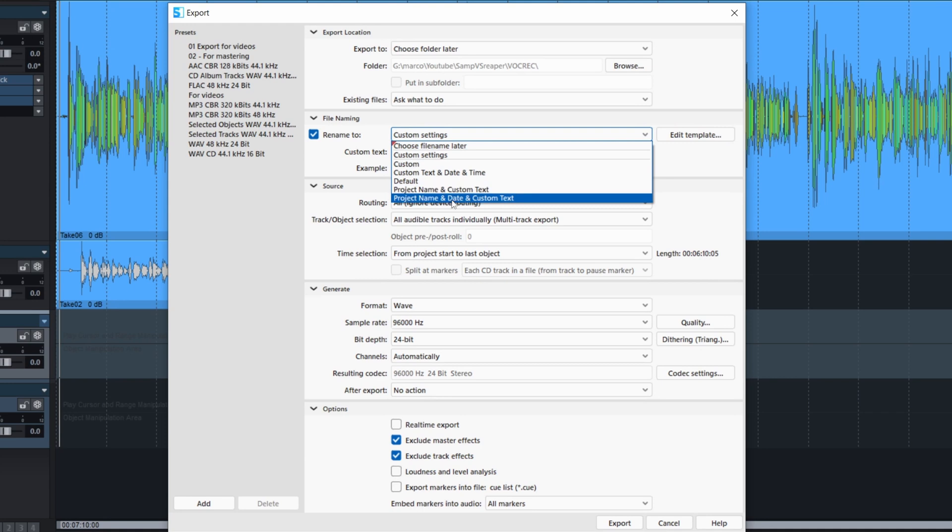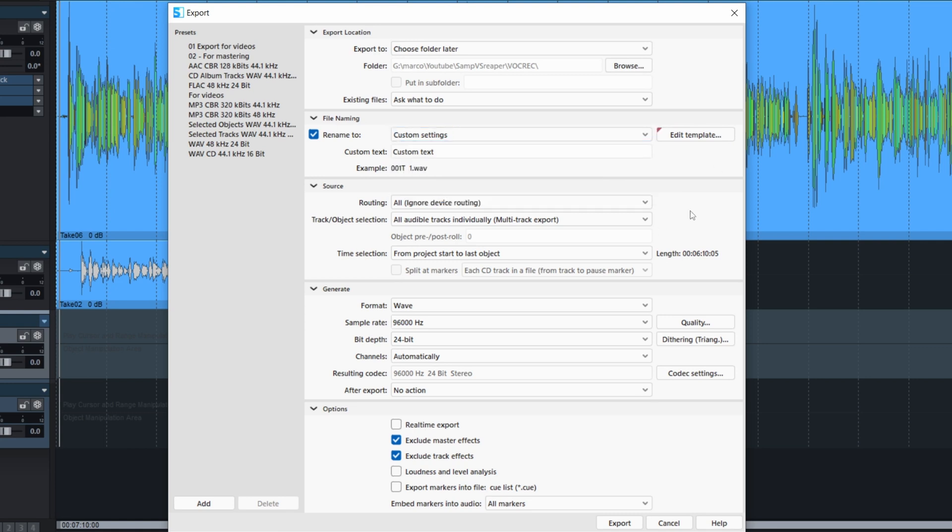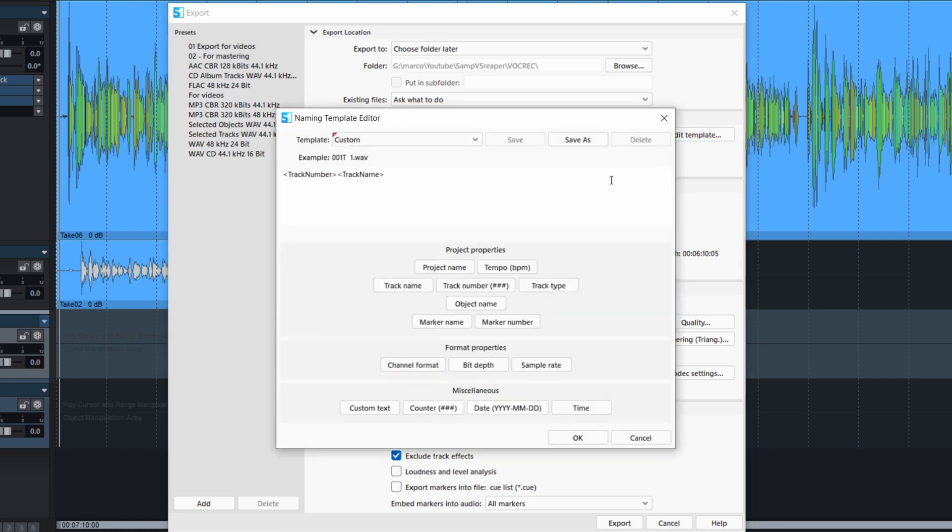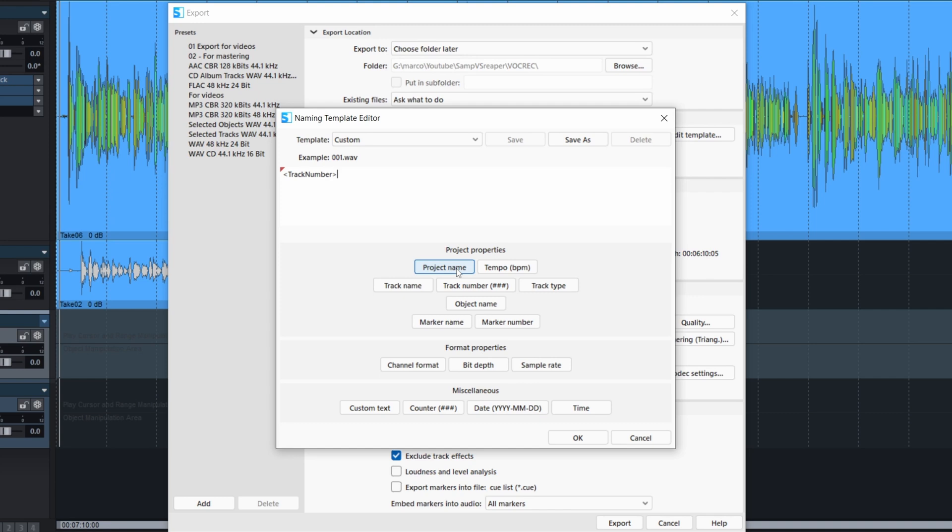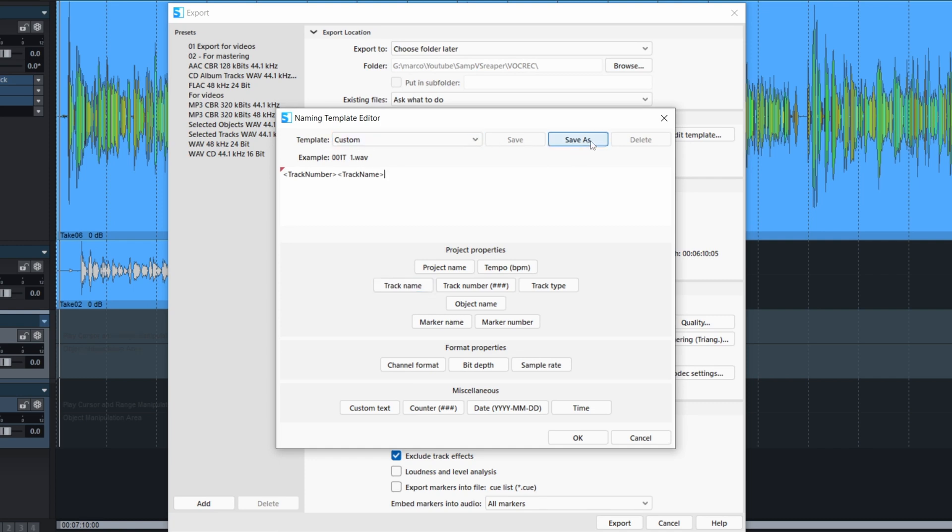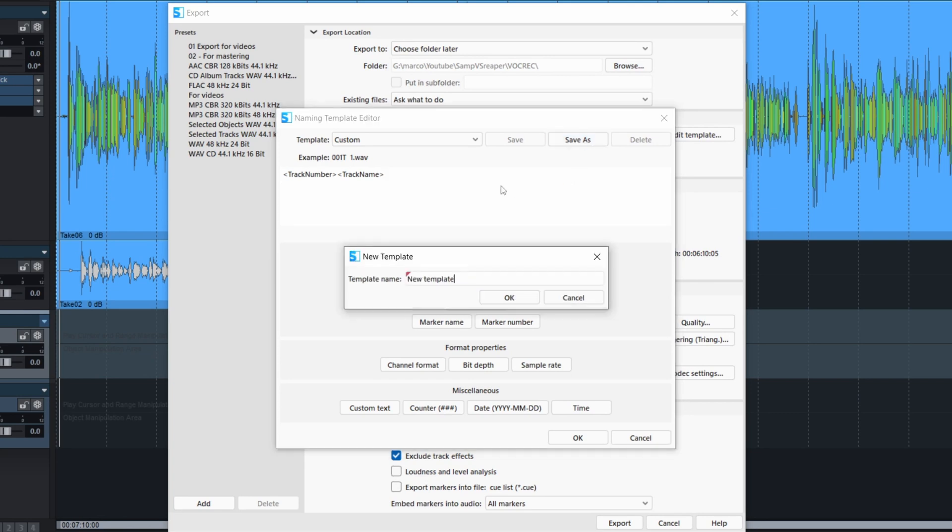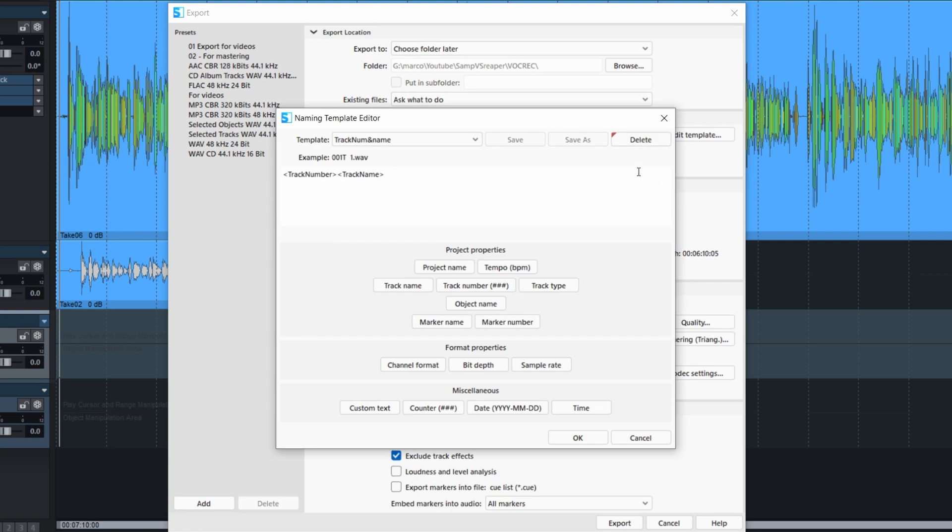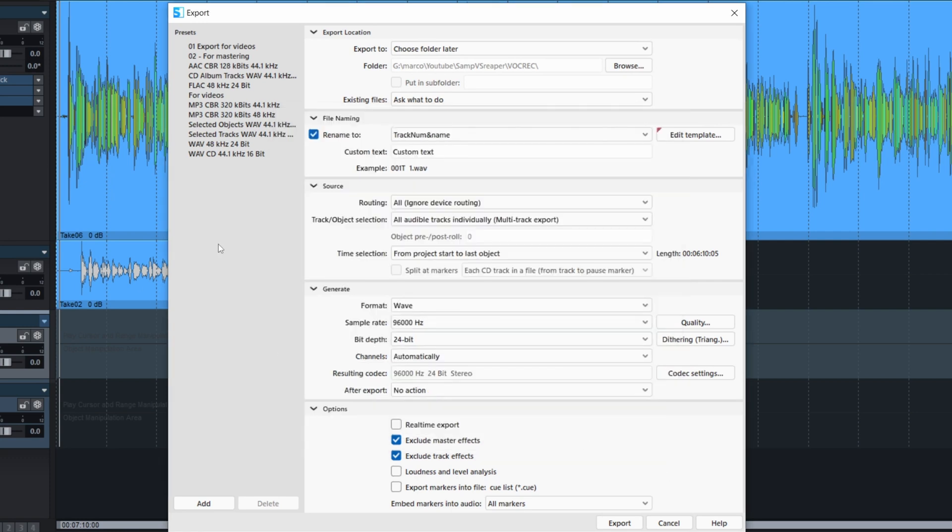And this is where it comes interesting. You can choose some of the options. Custom text plus the date and so on. If you click on edit template, you can choose how the naming will be done. So you can select the project name. Let's say you can start with the project name and then the track name or the track number first, whatever you want, and it will do it for you. So what I like is the track number and then the track name and then you can save this as a template. So the next time it's going to be easy. So track number and name. Click OK. And it shows how it's going to look like.